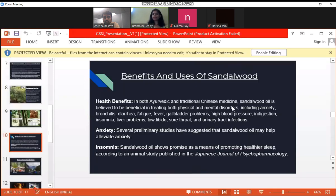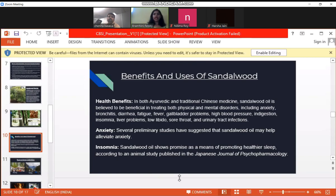The next slide covers the benefits and uses of sandalwood. Anybody would ideally want good health at the end of the day. In both Ayurvedic and traditional Chinese medicine, sandalwood oil is believed to be good in treating both physical and mental disorders, including anxiety. Bronchitis — which is related to your respiratory system — diarrhea, fatigue, fever, gallbladder problems, acidity issues, high BP — which has become a common issue for everyone right now — indigestion, and liver problems. It helps your inner physical health, and anxiety in particular has become one of the worst problems every generation is facing right now.